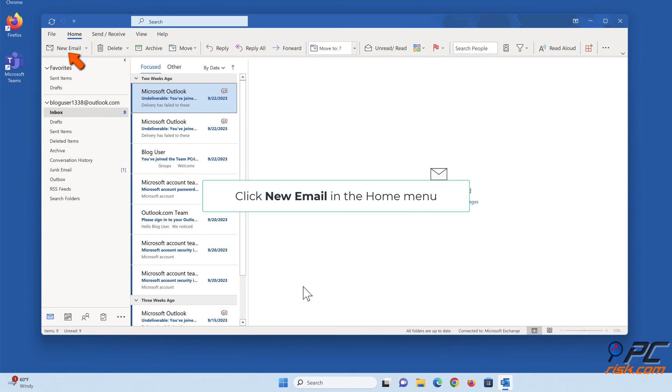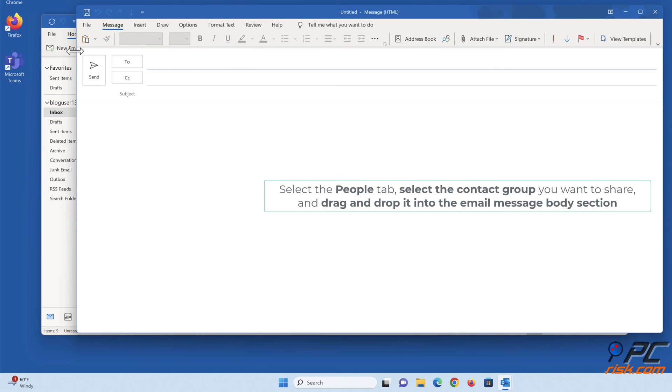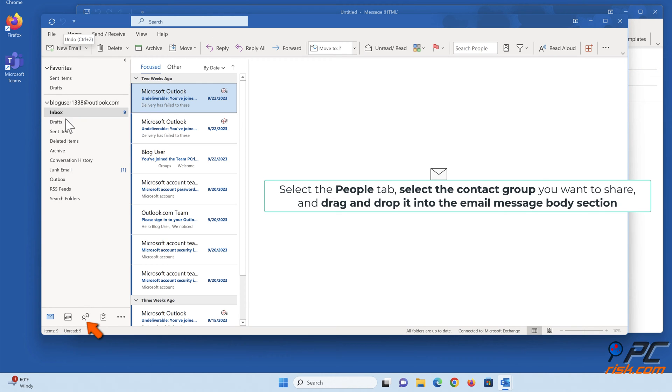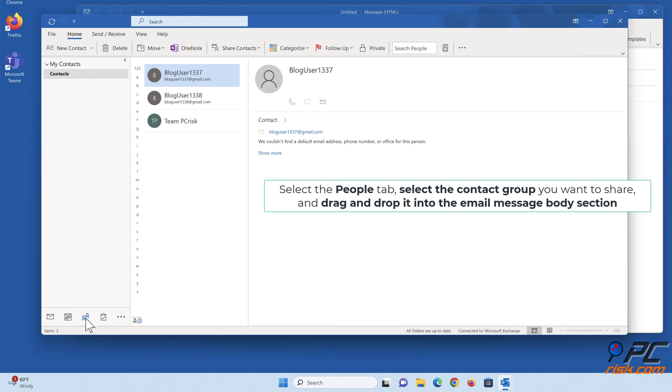Click New Email in the Home menu. Select the People tab, select the contact group you want to share, and drag and drop it into the Email Message Body section.